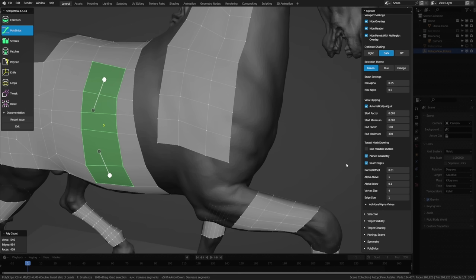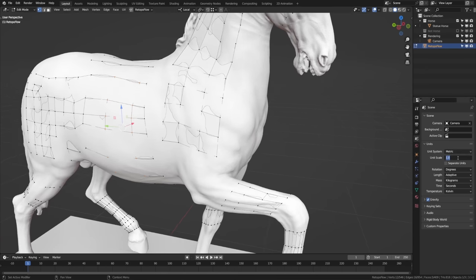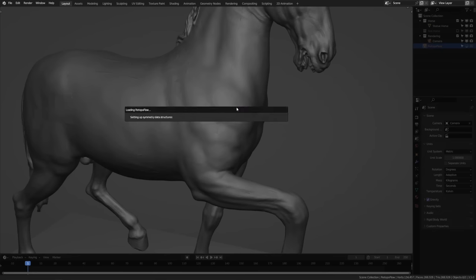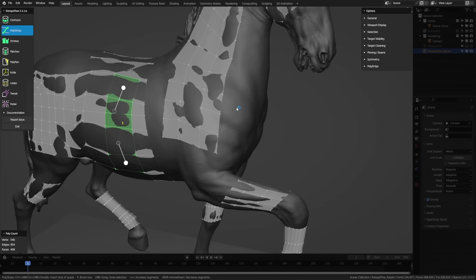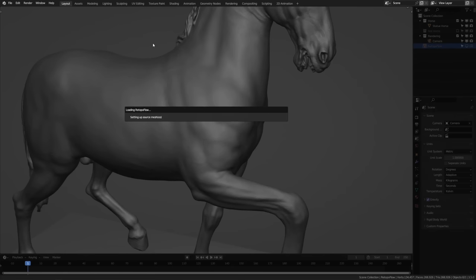While RetopoFlow scales everything to the same size on entry, it doesn't mess with the scene scale. If you have a changed scene scale, it might affect the visualization in unexpected ways. For example, if you set the unit scale to 0.1, everything will appear too close to the mesh; too large and it'll appear too far away. So as a general rule, leave your unit scale at 1 when working with RetopoFlow for the most consistent results.